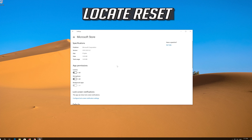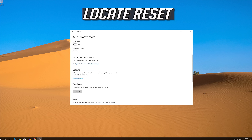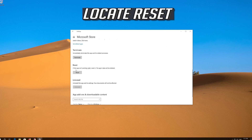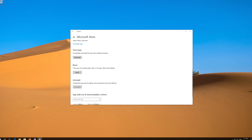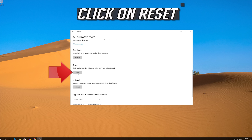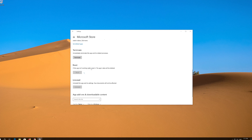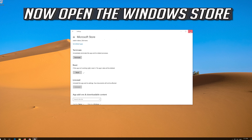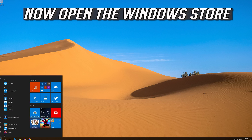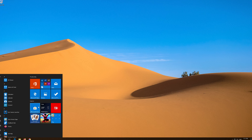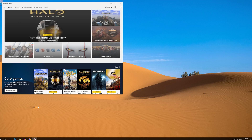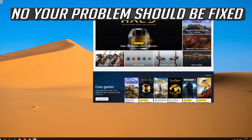Locate Reset and click on Reset. Press Reset again. Open the Windows Store — now your problem should be fixed.